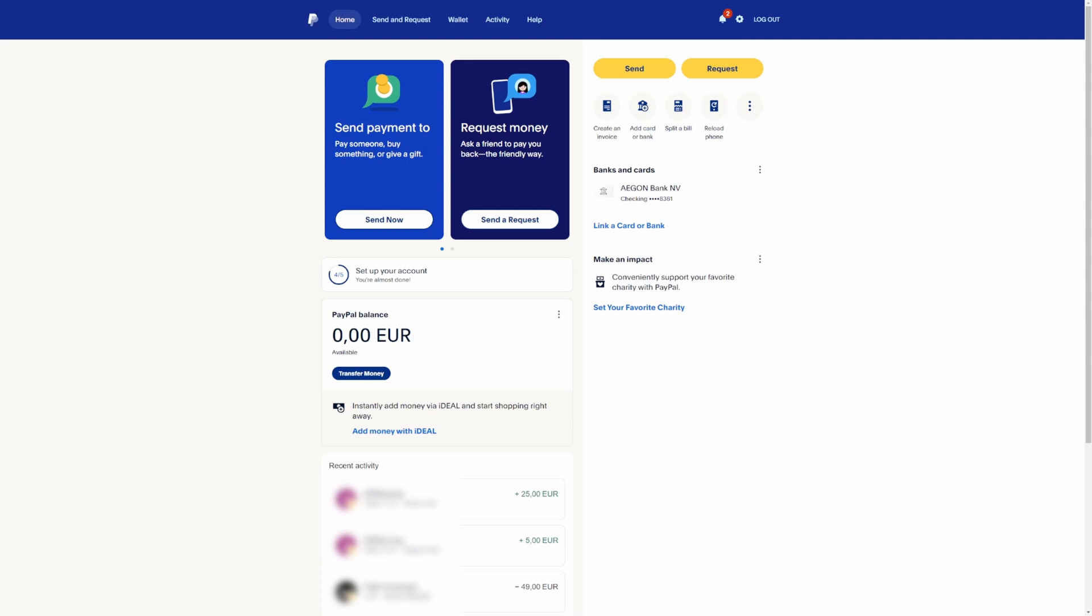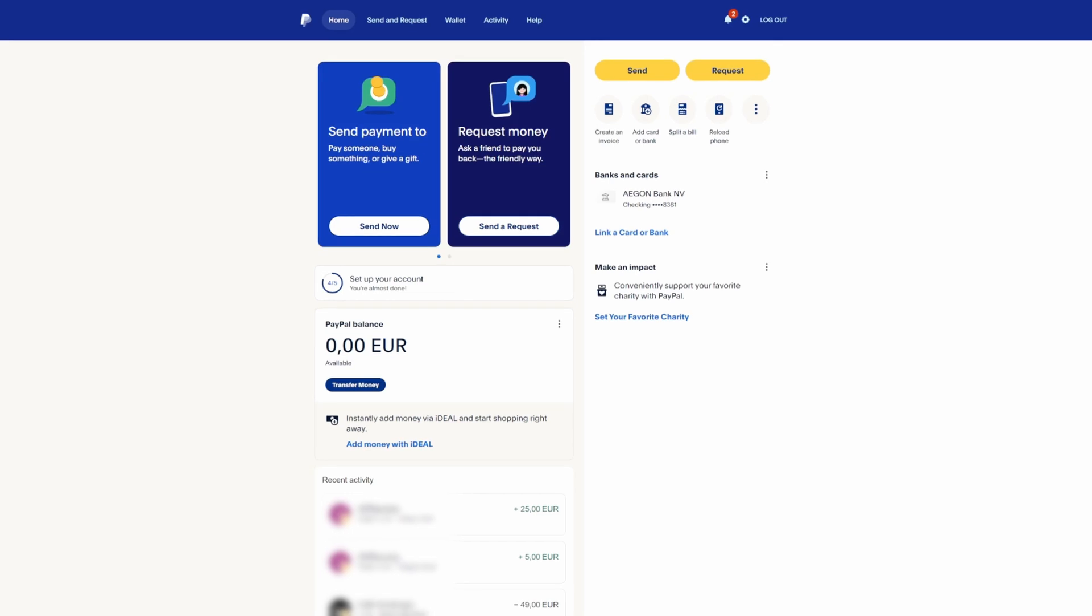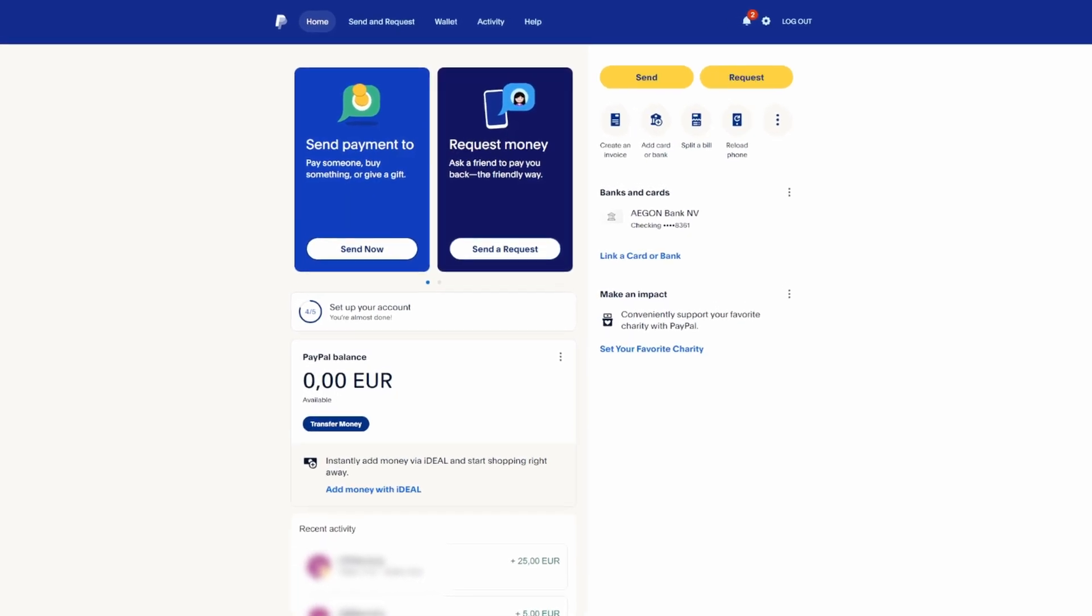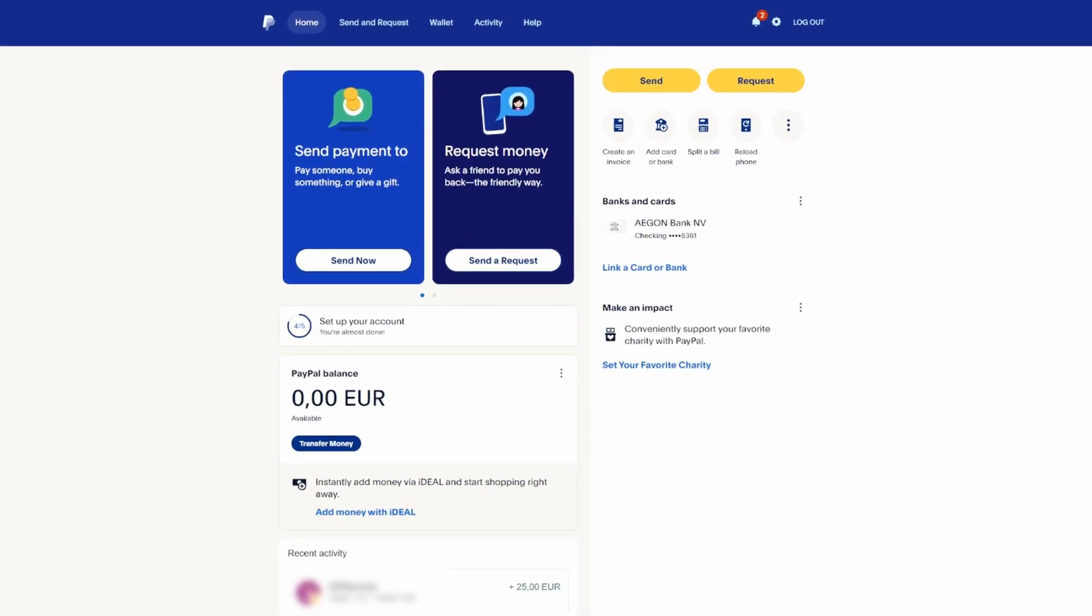If you're using a PC, follow these steps to locate your PayPal address. Open your web browser and go to the official PayPal website.